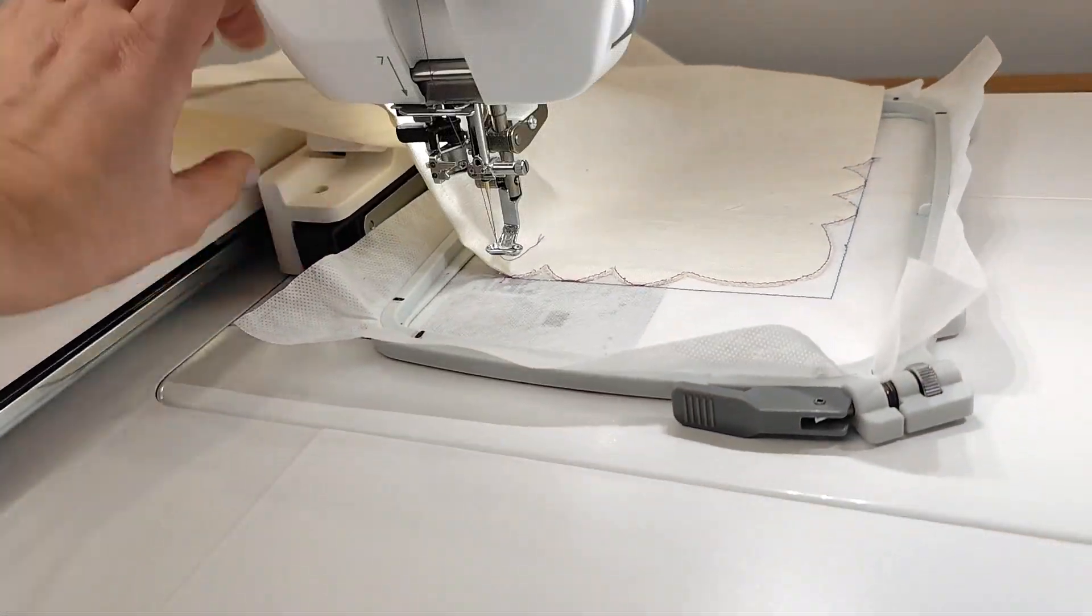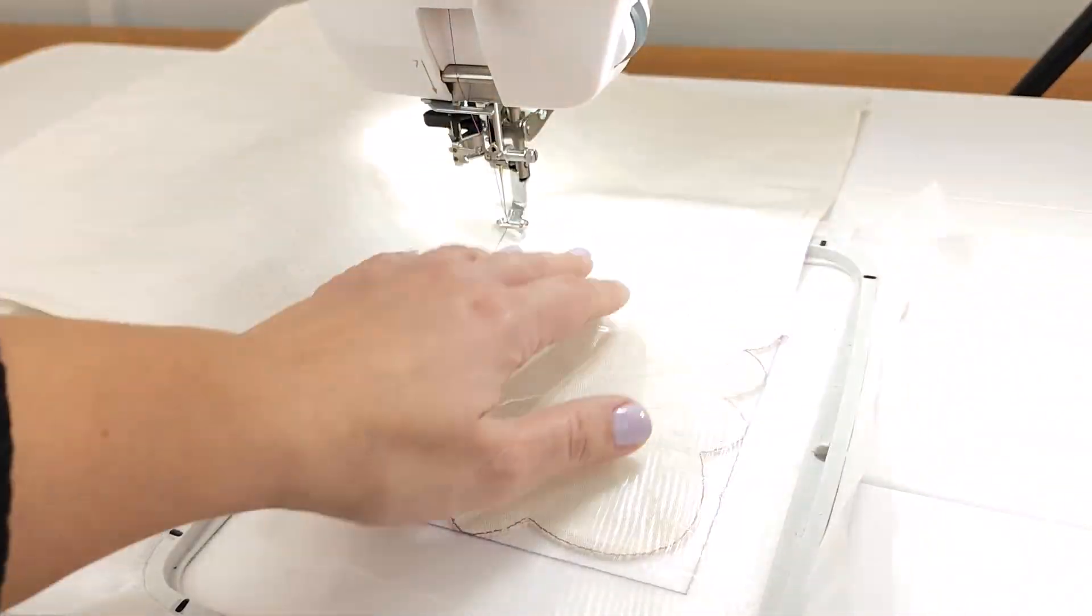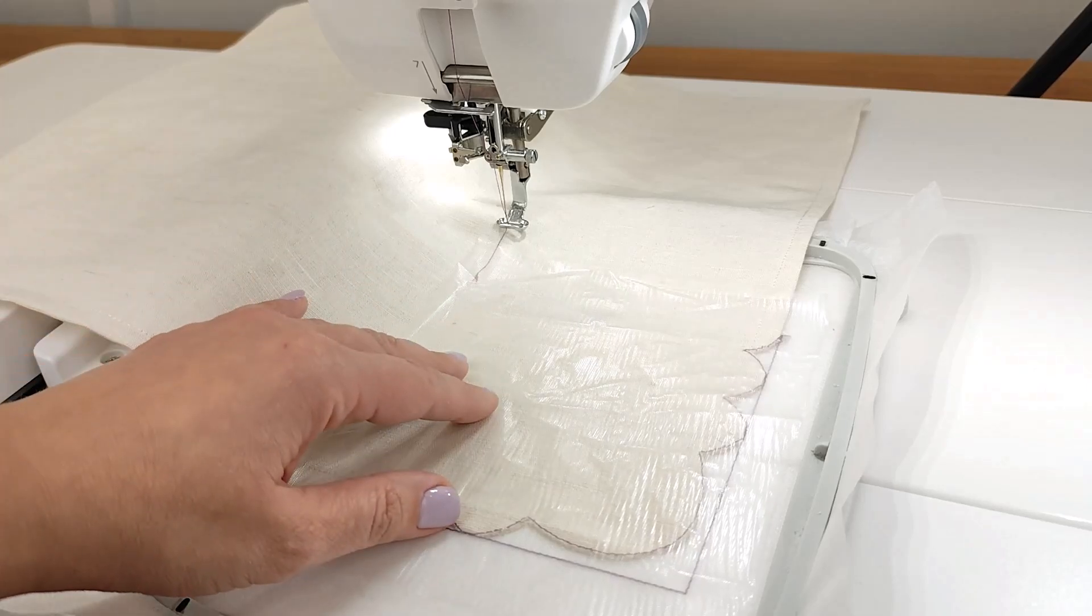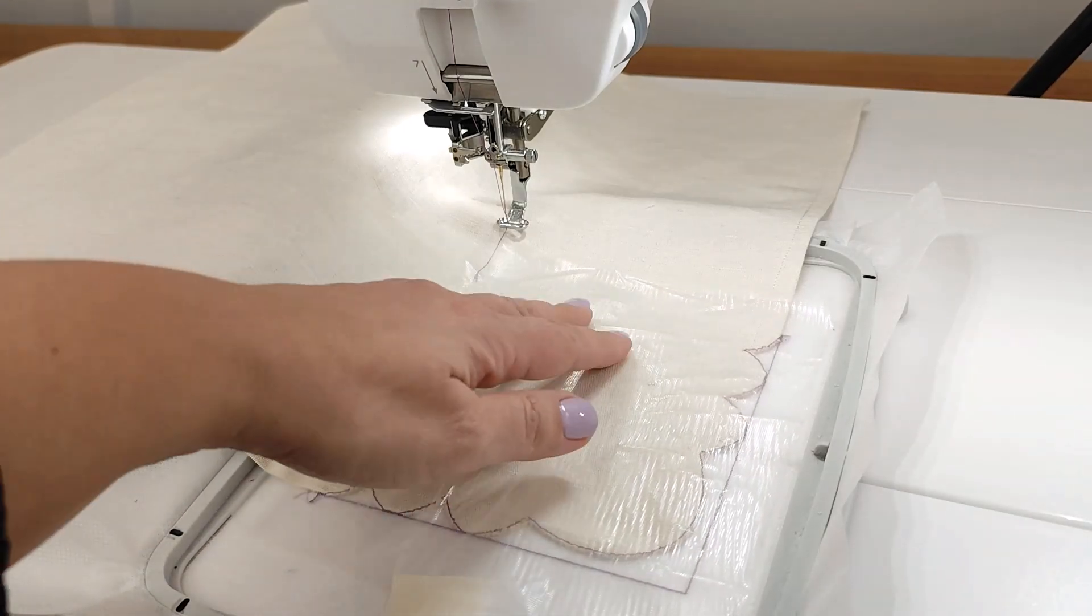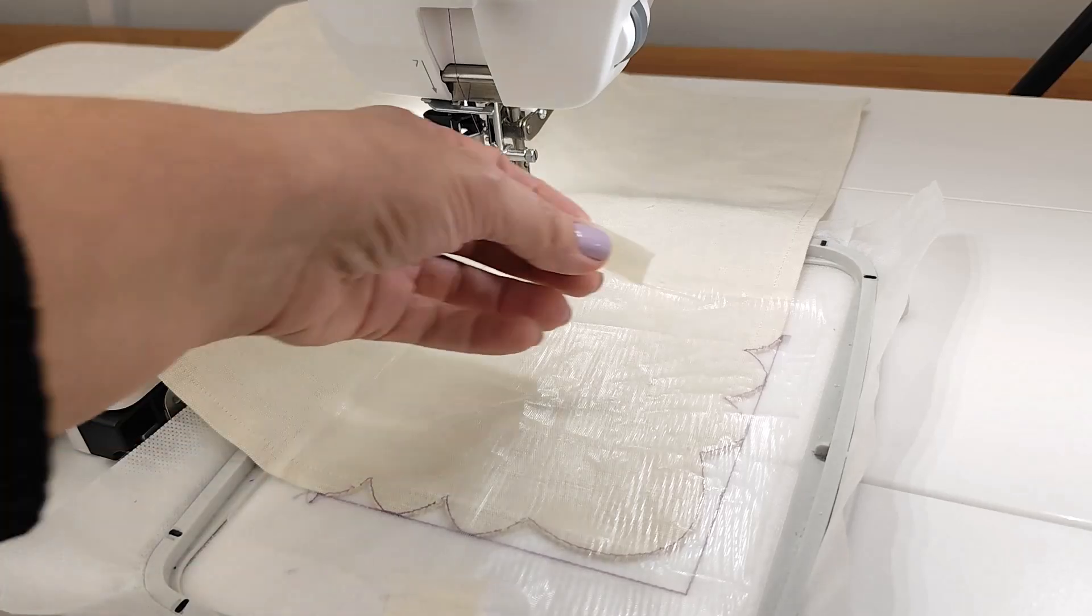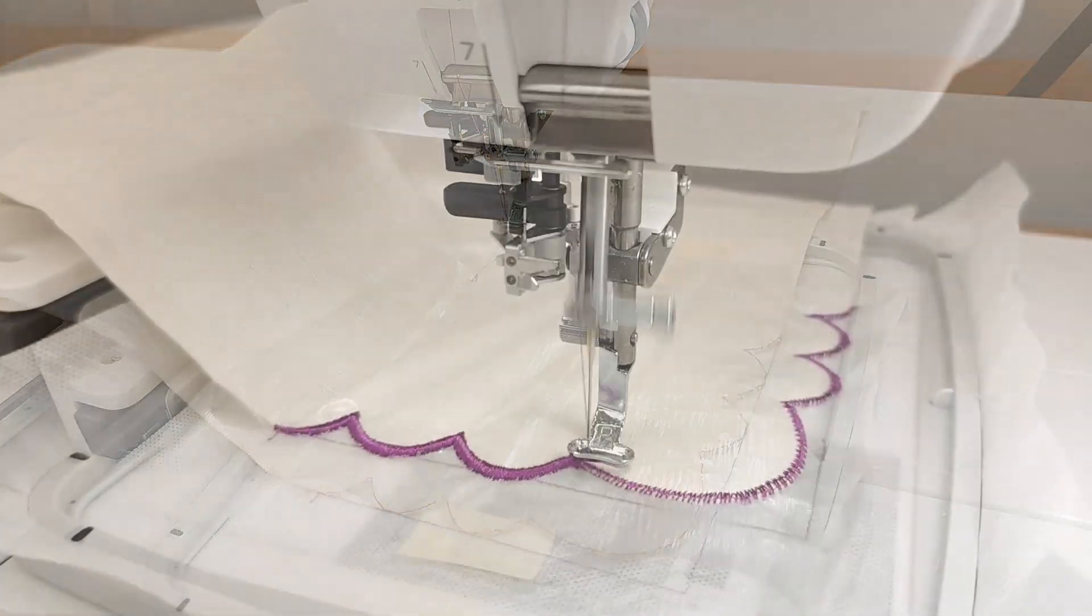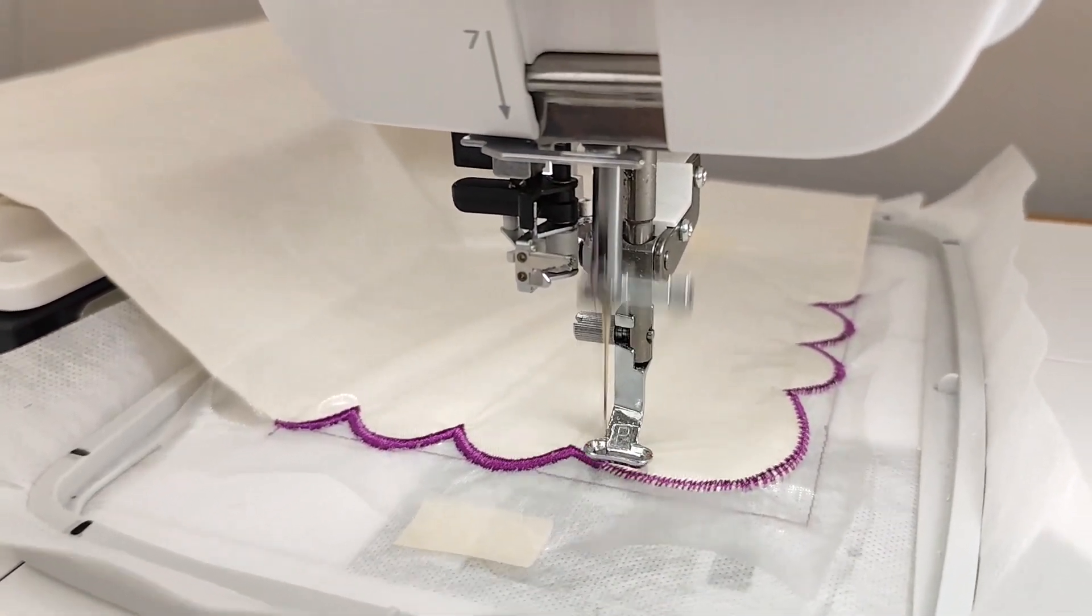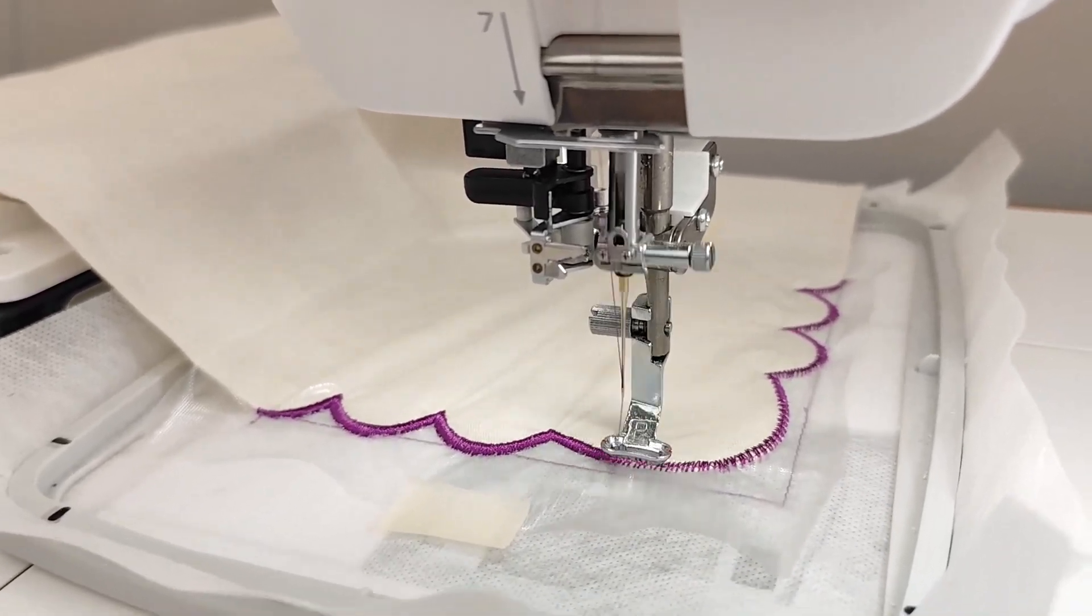Place the hoop back to the machine. Now, let me share a useful tip. Adding a water-soluble film on top helps smooth out the fraying edges and gives a polished finish.